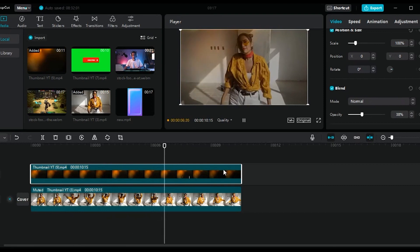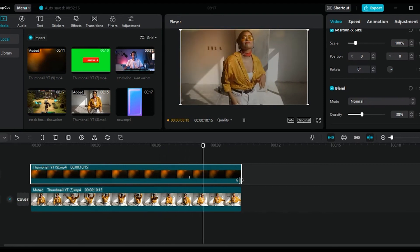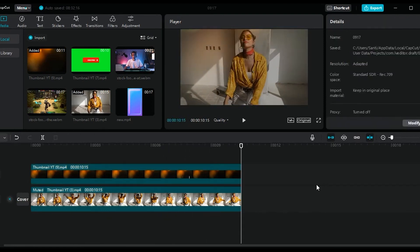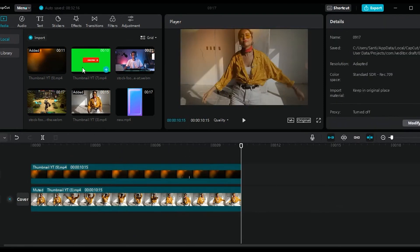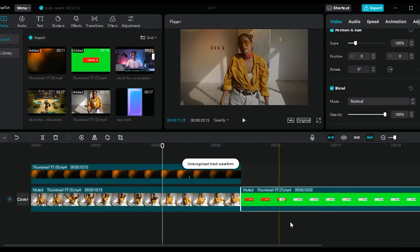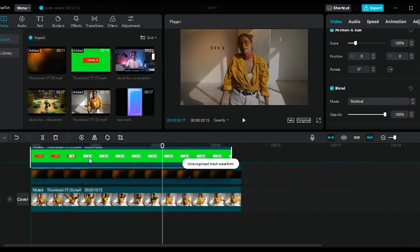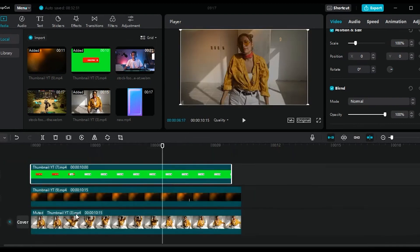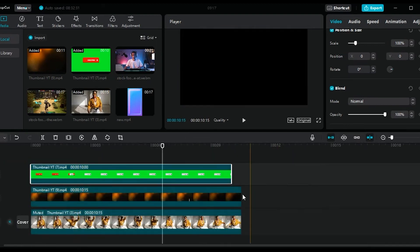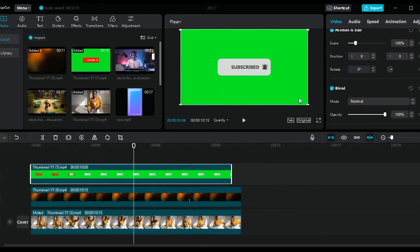Now if you have a footage on a green screen, you can also use it as a video overlay. Let's take this one for example. Let's drag this to the top.